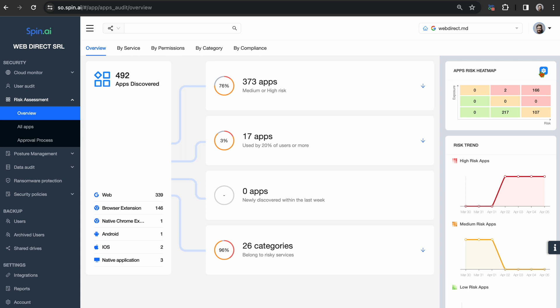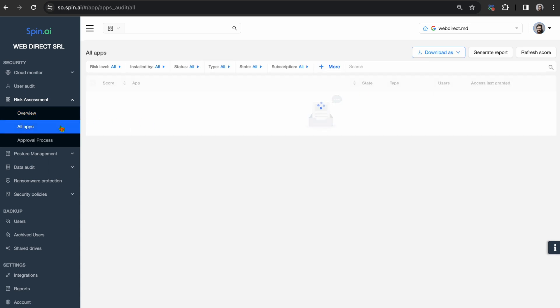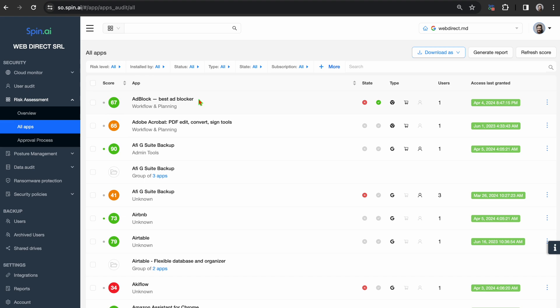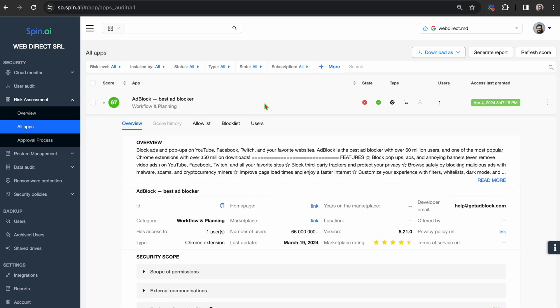SpinOne's fully customizable heat map measures risk and exposure associated with your extensions and applications. On top of that, an automated assessment is performed to provide a rating associated with an extension or application.